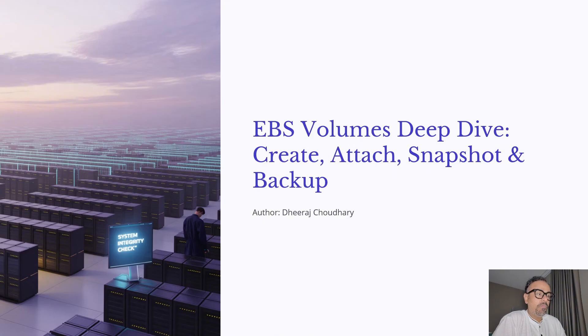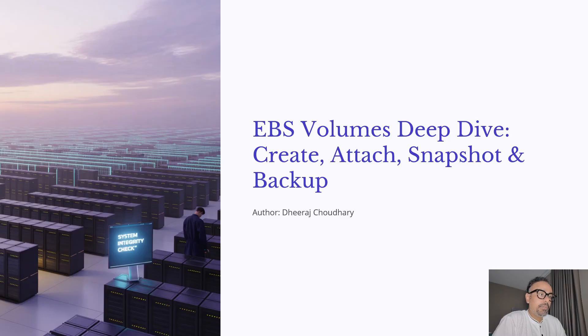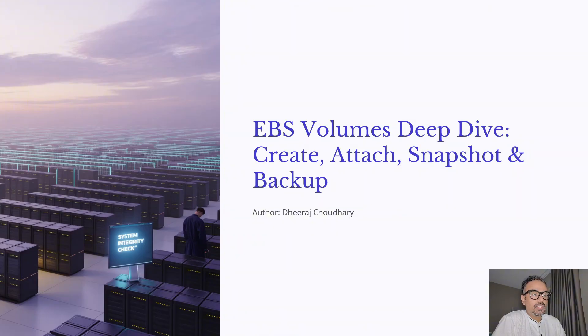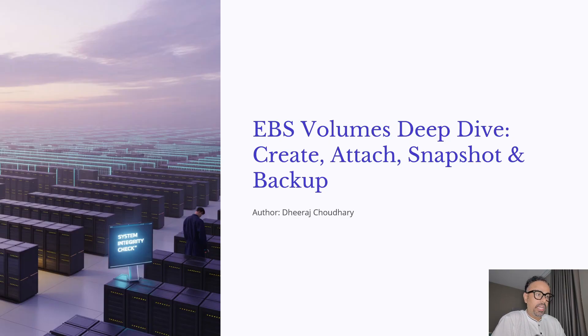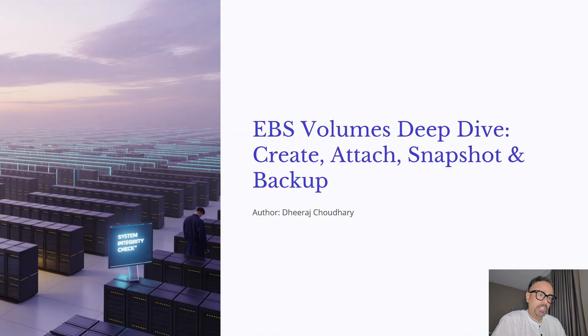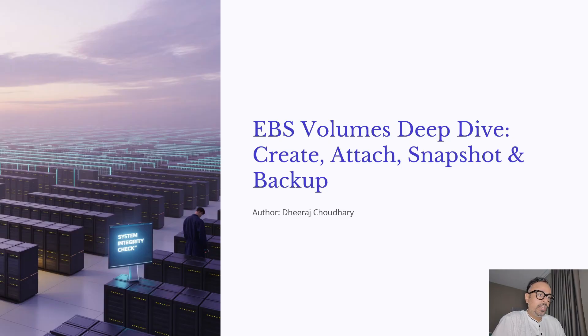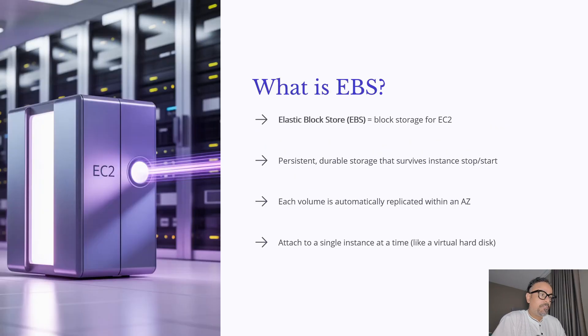In this video we will cover everything step by step: what is EBS and why it's important, how to create and attach volumes to EC2 instances, how to work with snapshots for backup and restore, and finally how to automate backups for disaster recovery. By the end of this session you will be confident in managing EBS volumes like a pro. So let's get started with our EBS deep dive.